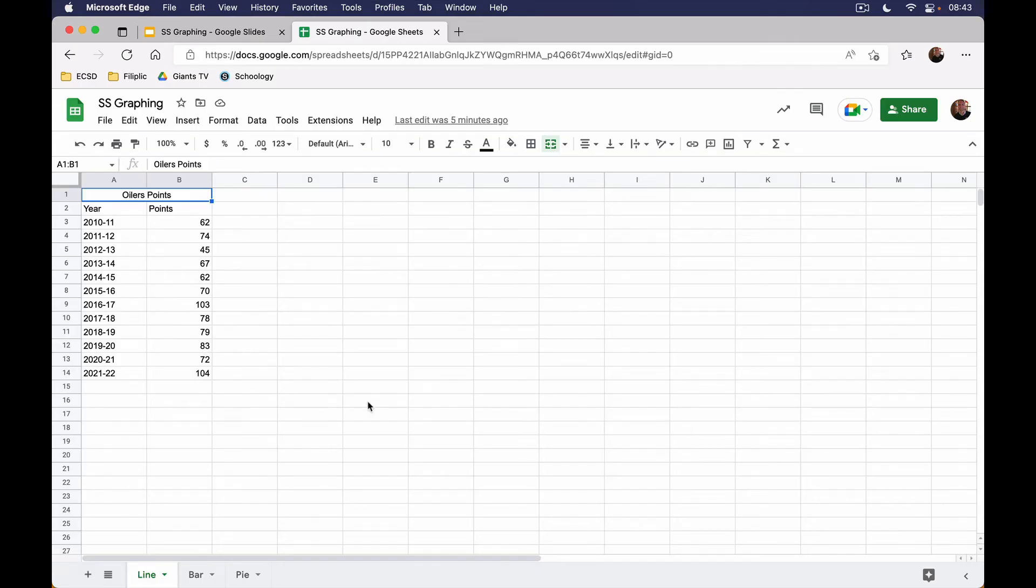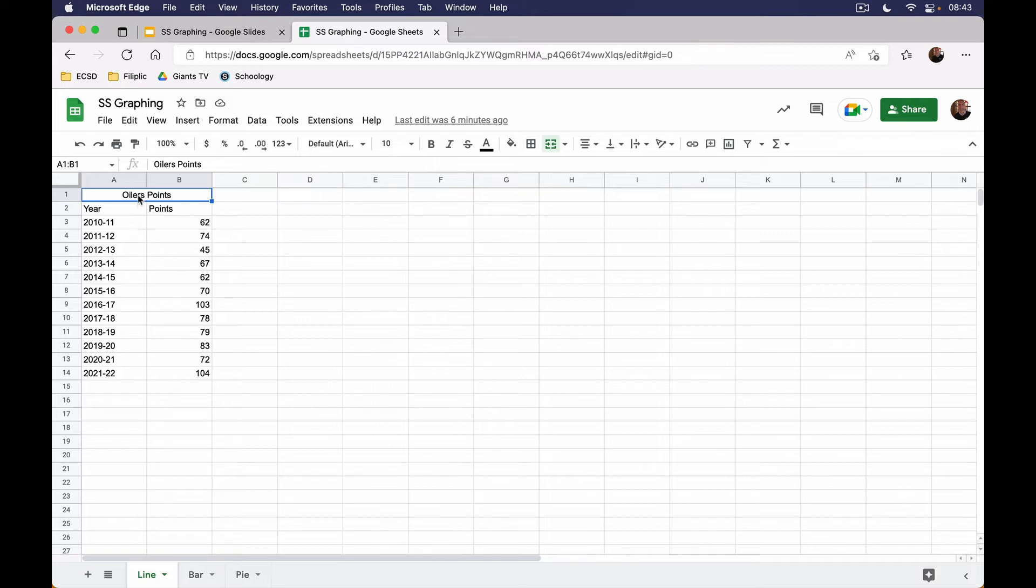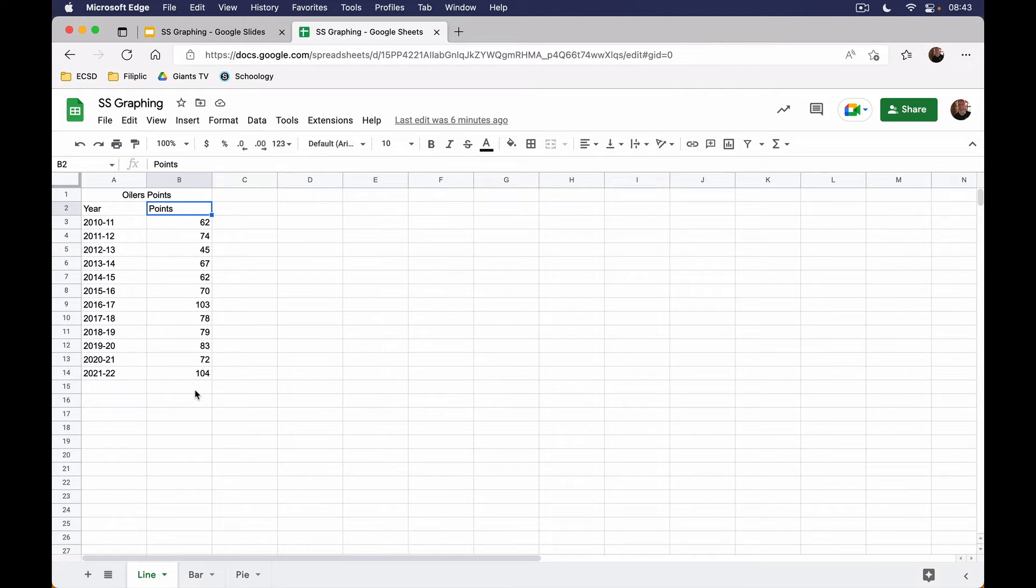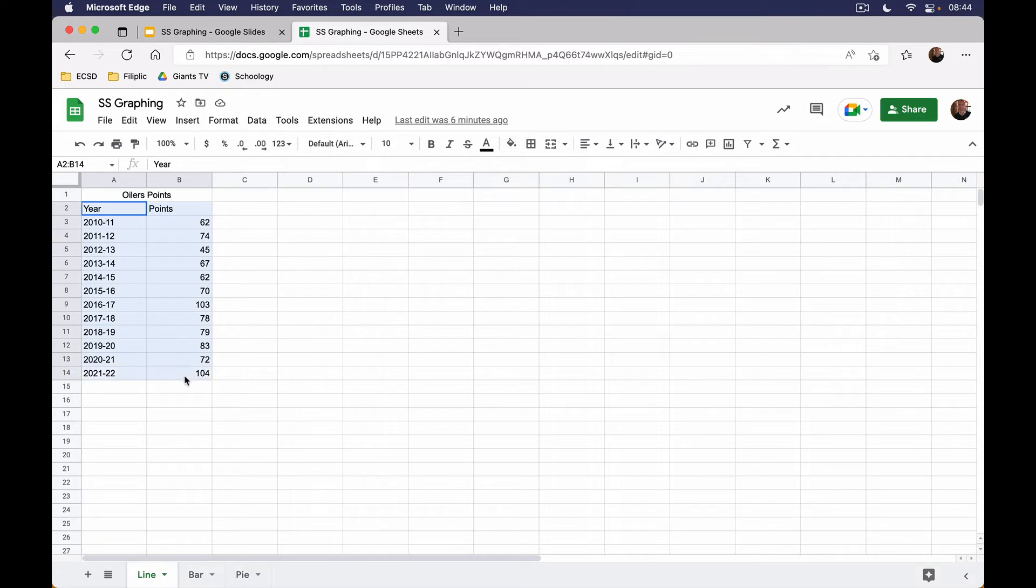I've got some data here. This is the first one that we're going to be creating, a line graph. All I did is I collected this data from NHL.com and I put it inside a Google Sheet. These are the Oilers points. I've got the year in column A and I've got the amount of points that the Oilers got in column B. To create this line graph, I'm going to highlight the data, taking the titles with it, from cell A2 down to cell B14.